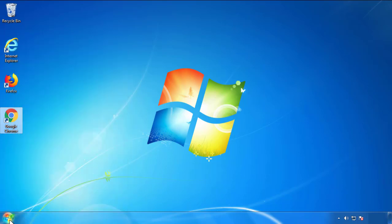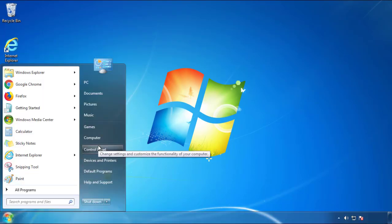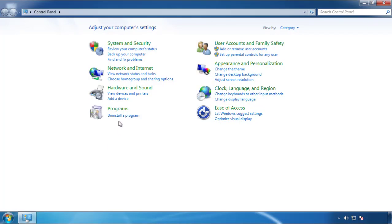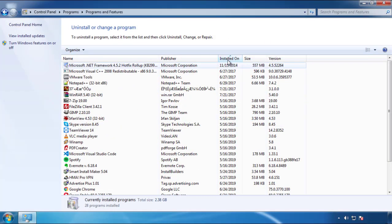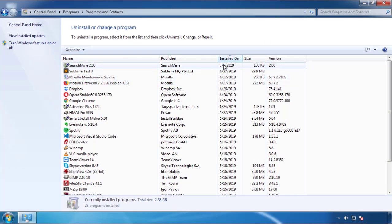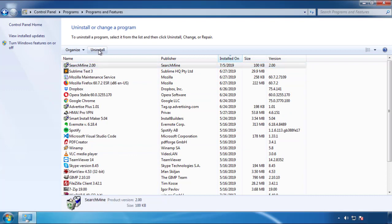Just open Control Panel and click Uninstall or Change Program. Then click on the dates to arrange the programs and look at the most recent ones. Since the adware was recently added, it should be here.